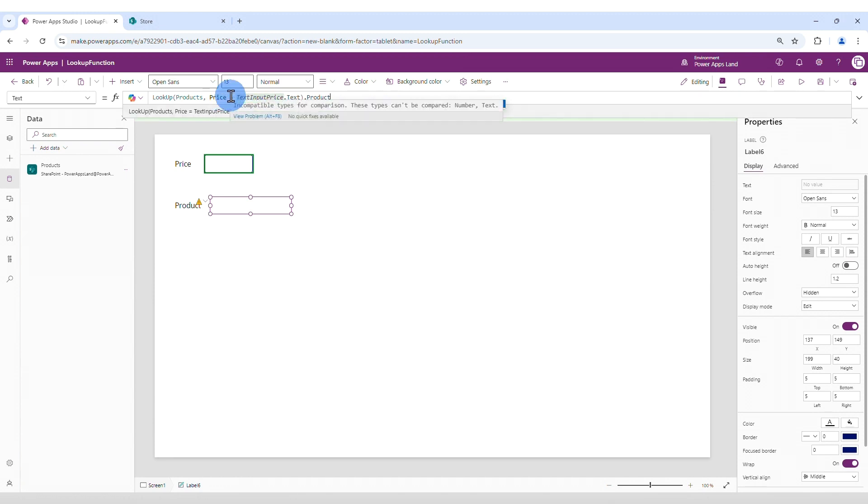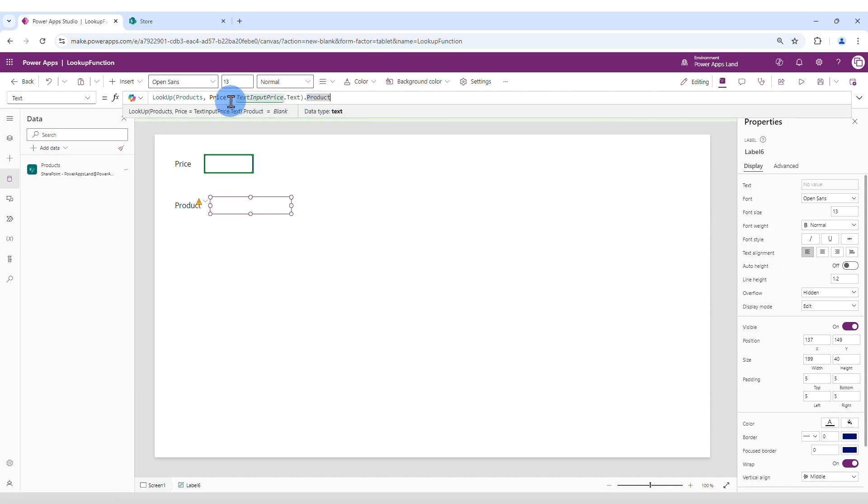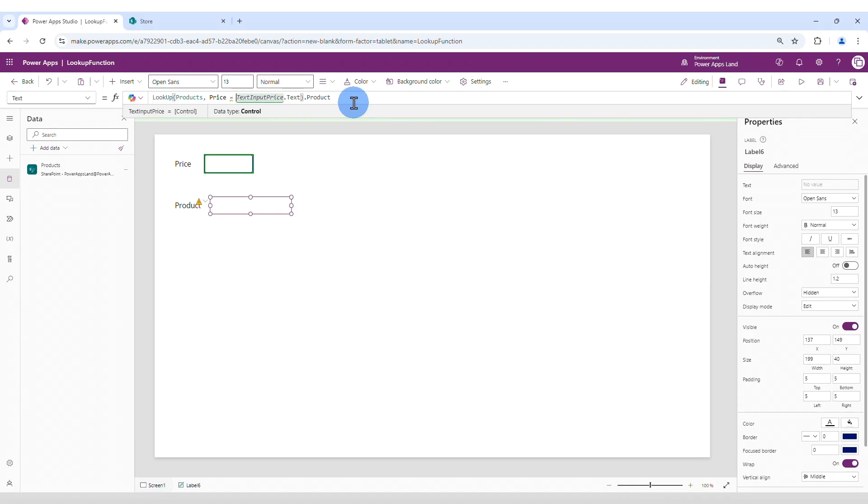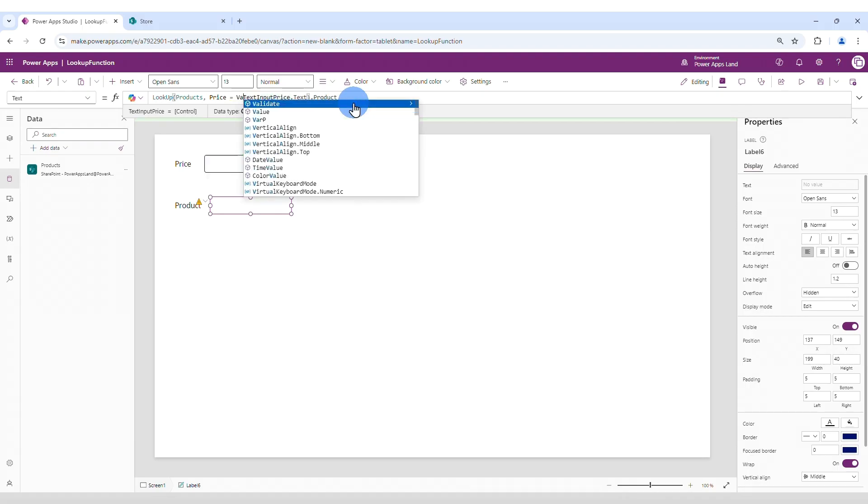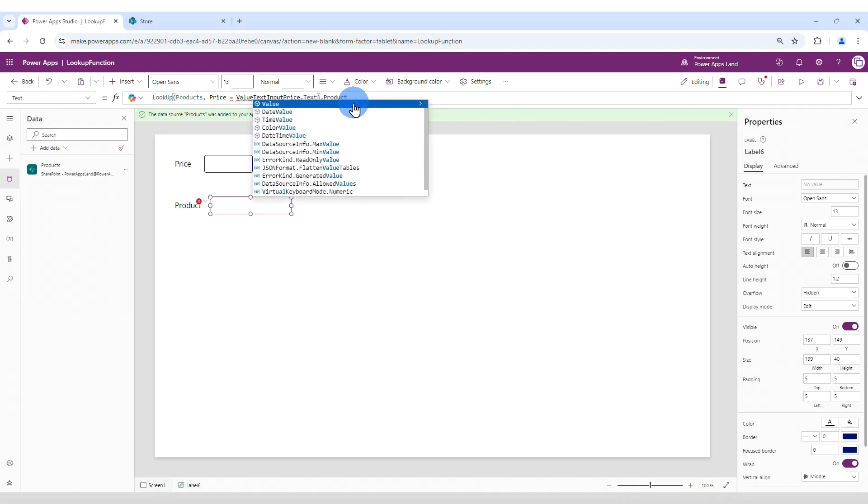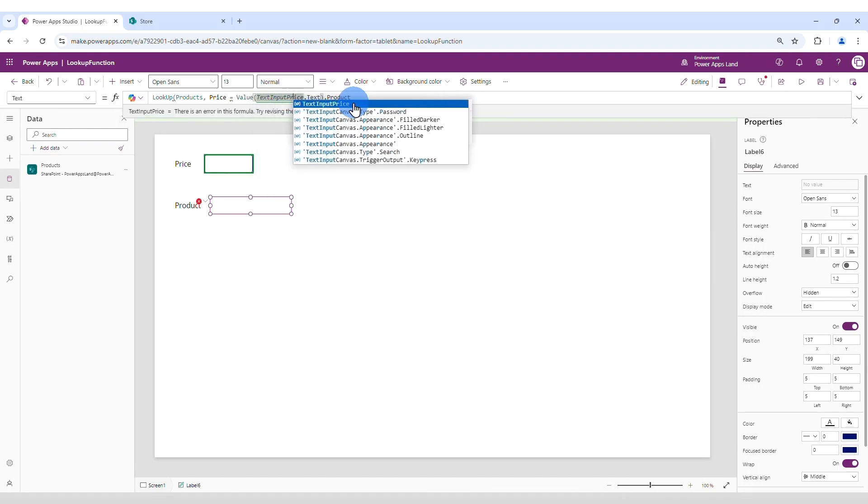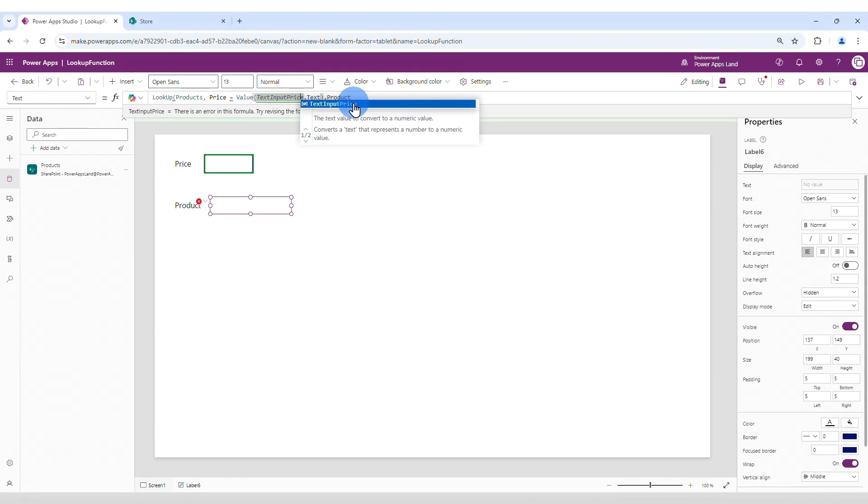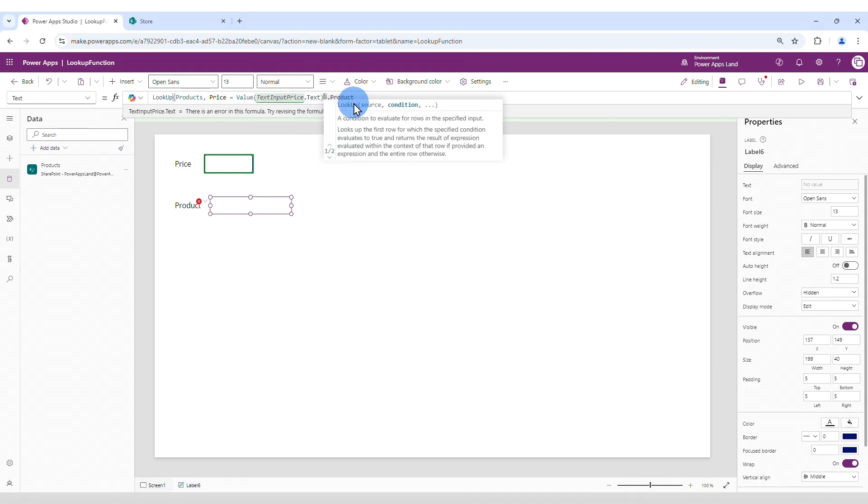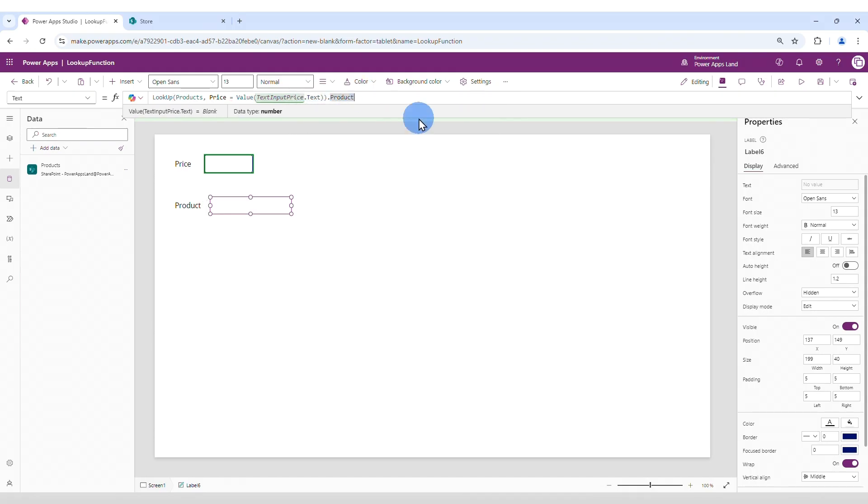And there is still an error here. The reason for that is that the content here is of type text, while the price column has a number value. So we need to convert the content to number. To do that, we add value and put the text input price dot text between parentheses. Okay, now it's ready.